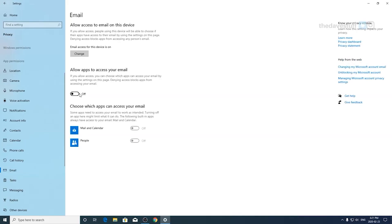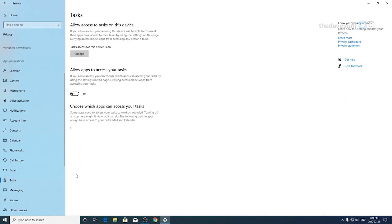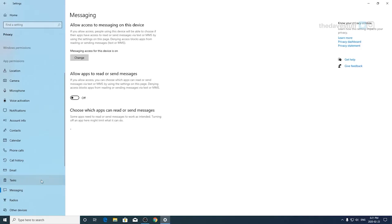Emails. This should be on if you use Outlook or any of those types of apps. If not, you can turn the apps off. Tasks. I have app access off. Messaging. I have app access off. You may want this on if you're using something like Facebook Messenger or WhatsApp.